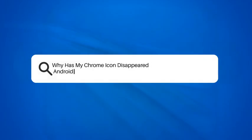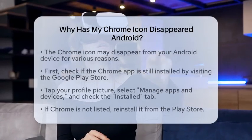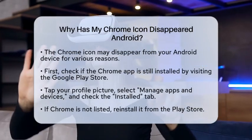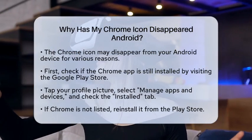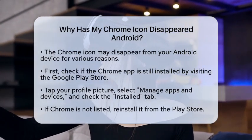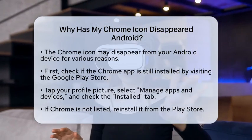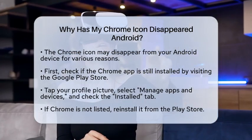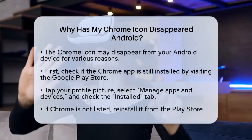Why has my Chrome icon disappeared on Android? If you're wondering why your Chrome icon has vanished from your Android device, you're not alone. This issue can be frustrating, but there are several reasons and solutions to get your Chrome icon back.